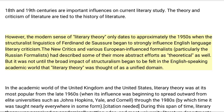The modern sense of literary theory only dates to approximately the 1950s, when the structuralist linguistics of Ferdinand de Saussure began to strongly influence English-language literary criticism. The New Critics and various European-influenced formalists, particularly the Russian formalists, had described some of their more abstract efforts as theoretical as well, but it was not until the broad impact of structuralism began to be felt in the English-speaking academic world that literary theory was thought of as a unified domain.